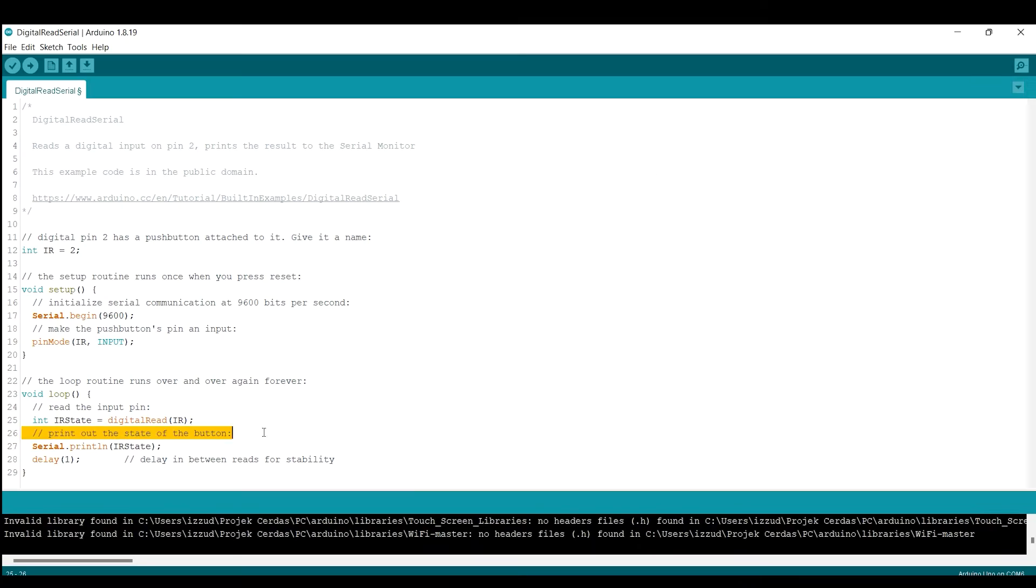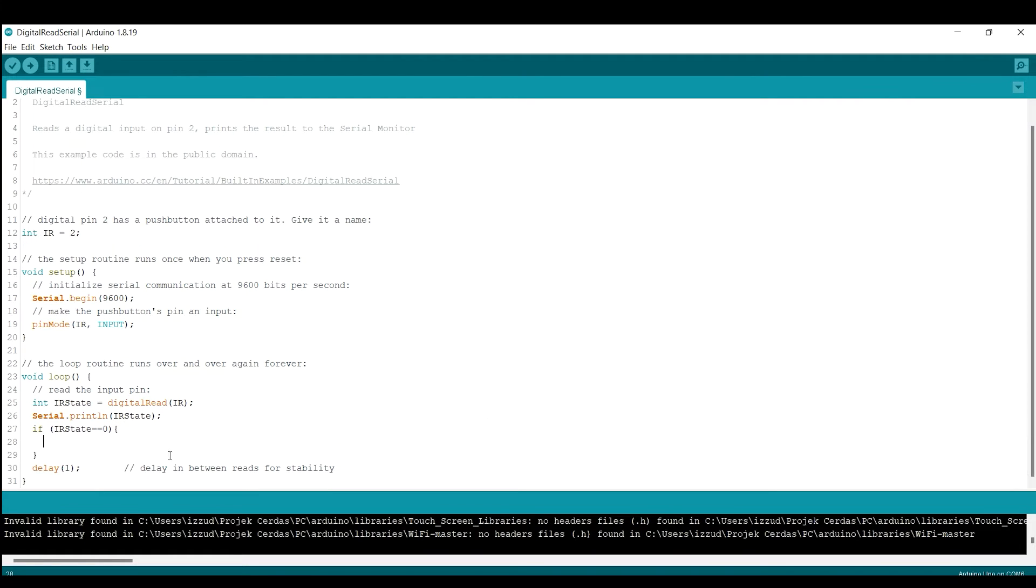I will add 'hey move out' on the serial monitor when there is an obstacle in front of the sensor.